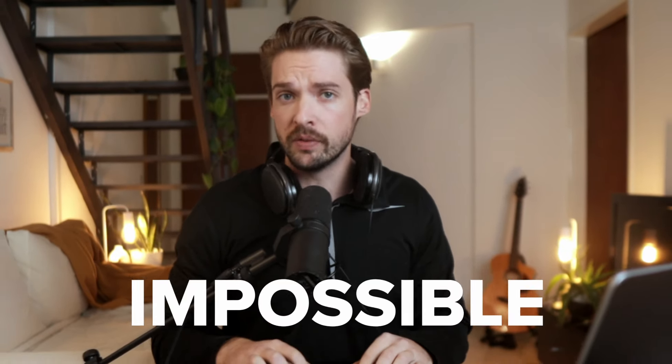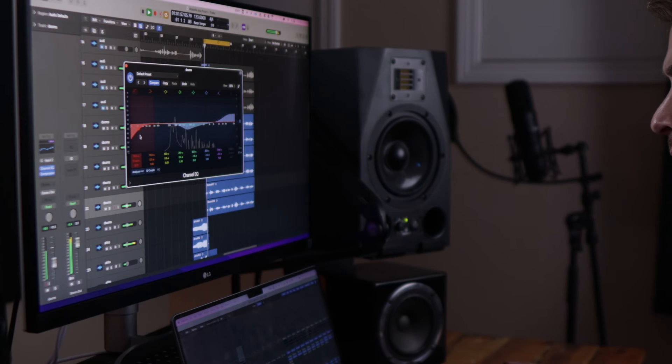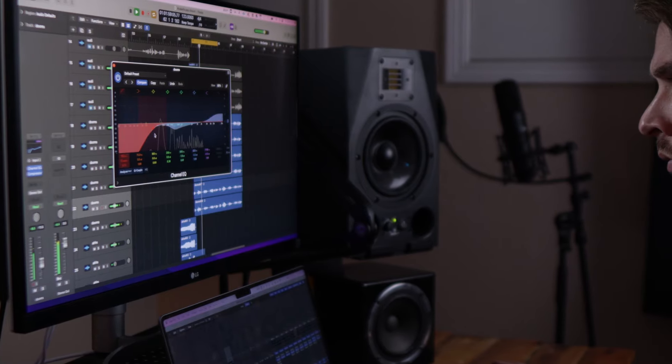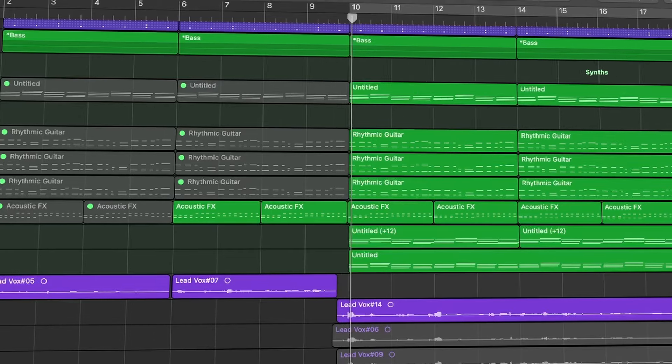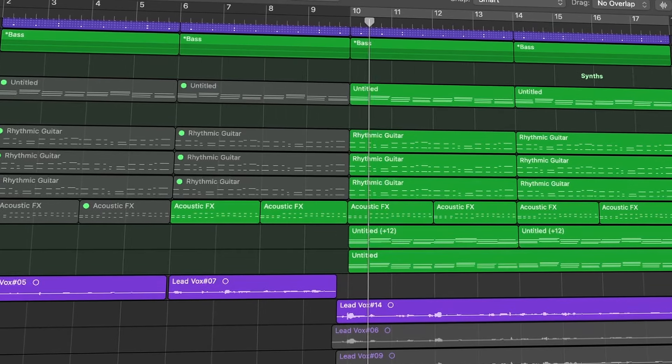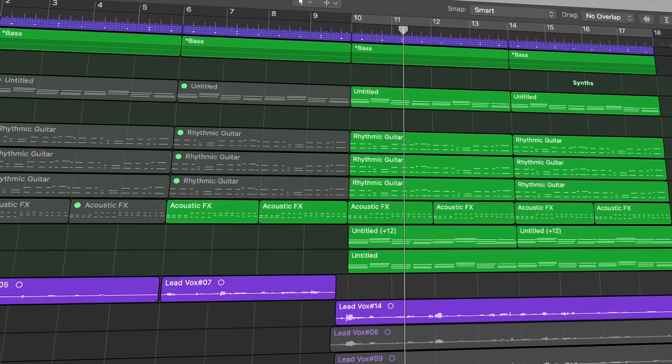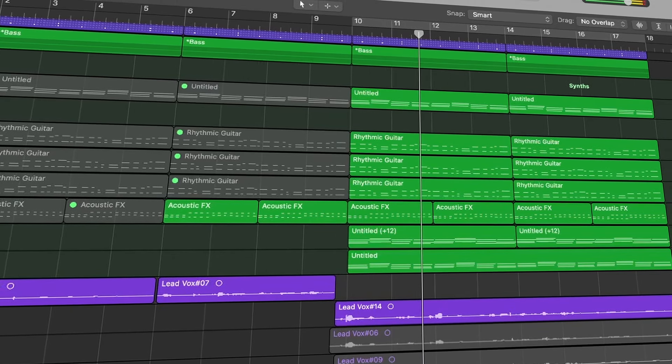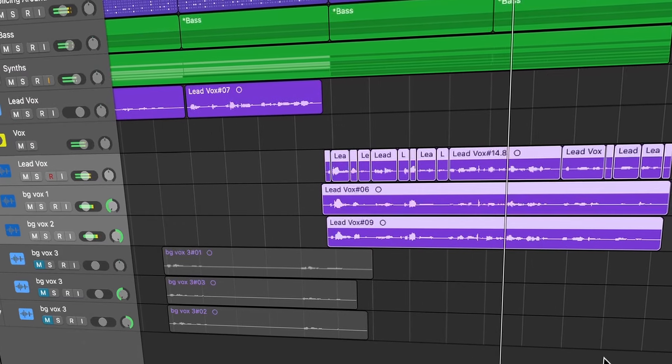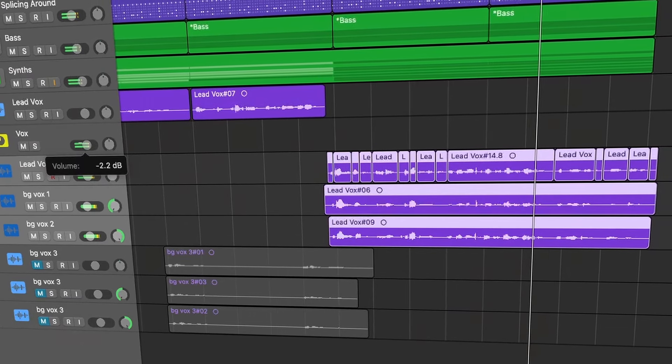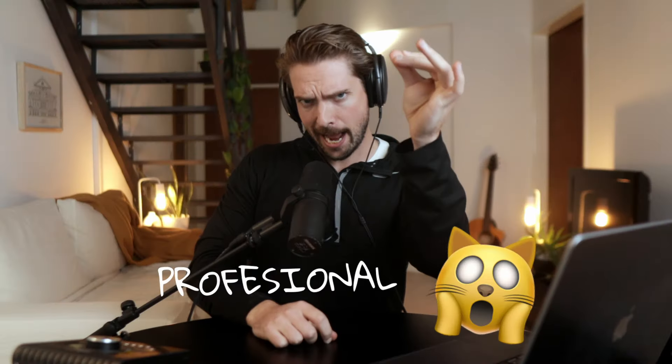Mixing vocals can seem impossible if you're new to it, but never fear because even if you're brand new to music production, there's an easy process you can follow to get some great sounding results. That's what I'm going to show you right now. I'll break down vocal mixing from start to finish in a way that anyone can understand. And by the end of this video, you'll be able to take your vocals from this to this.